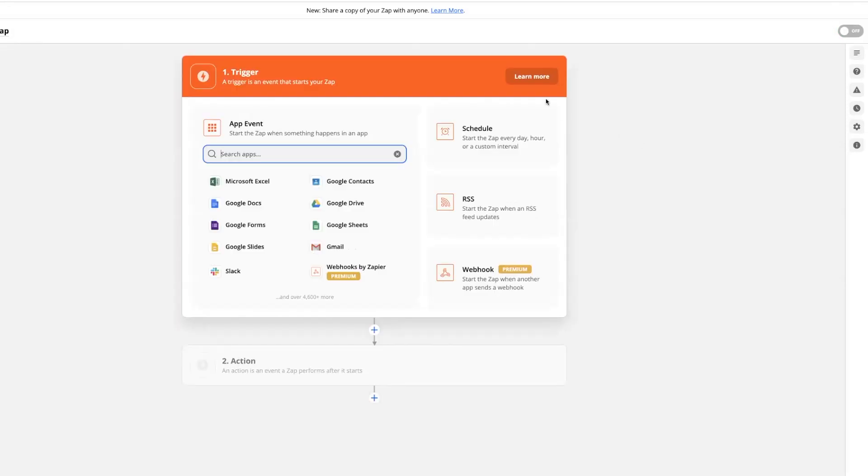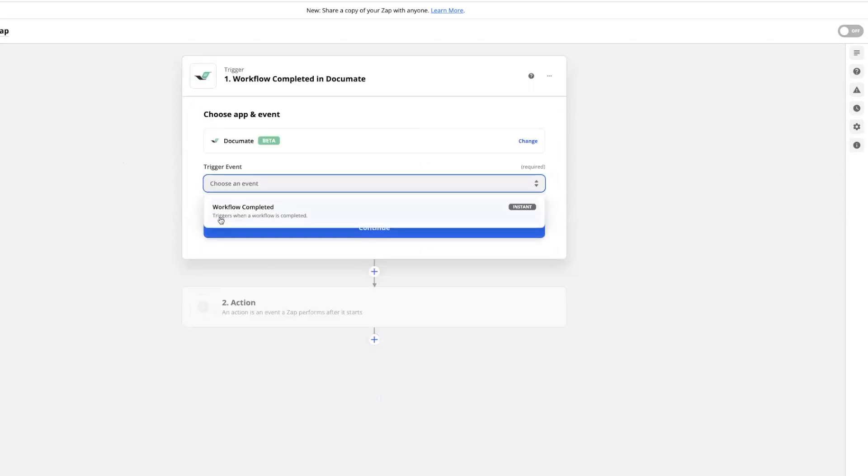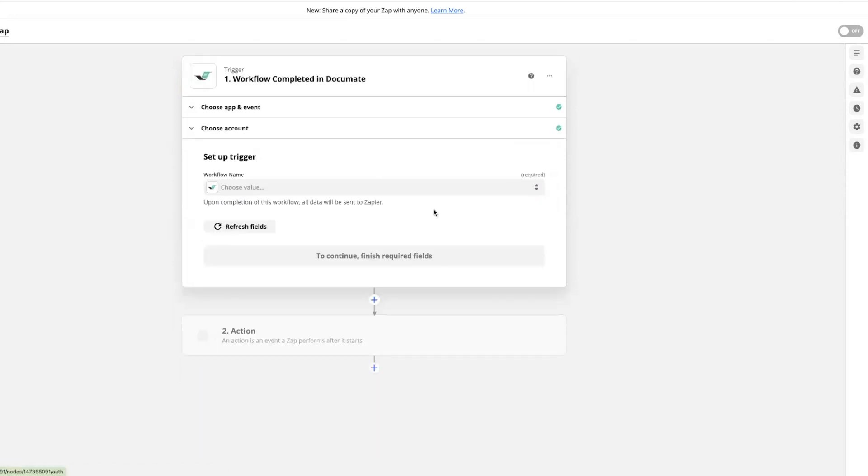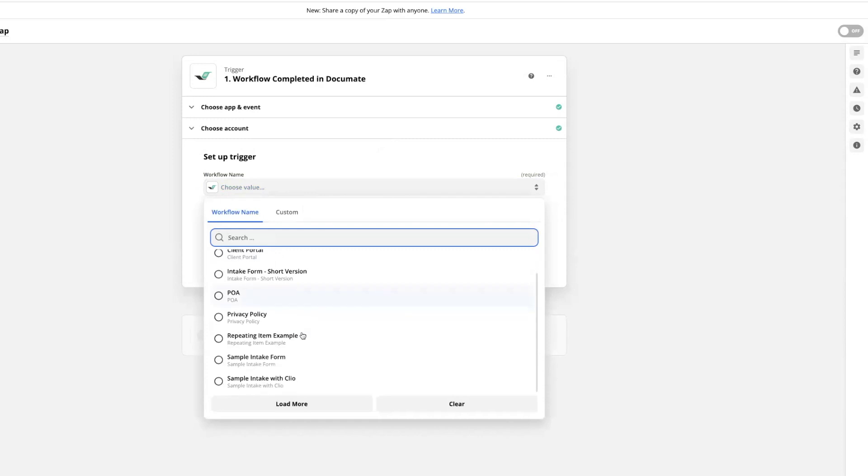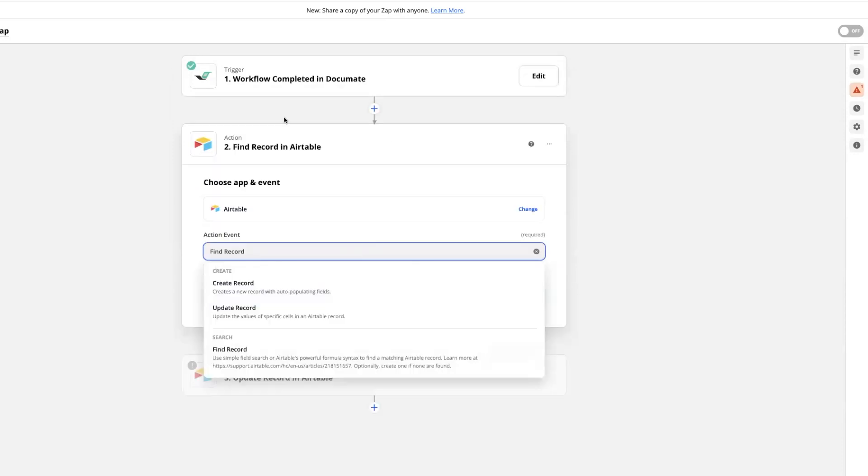To set up the second zap, this time we'll use Documate as the trigger. We'll choose workflow completed as the trigger event, connect our account, and then we'll choose the same workflow name that we chose for the first zap. So here, this is my intake.